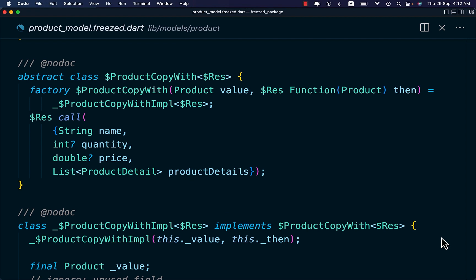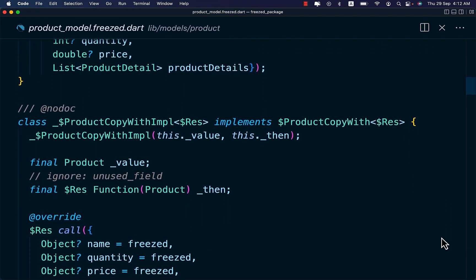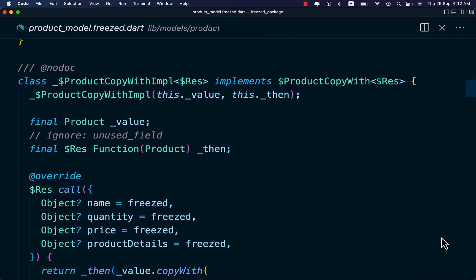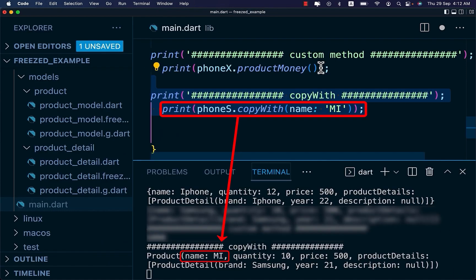When defining a model using Freezed, the code generator will automatically generate a copyWith method for us. This method is used to clone an object with different values. As you can see on the terminal, we have cloned our phones object.